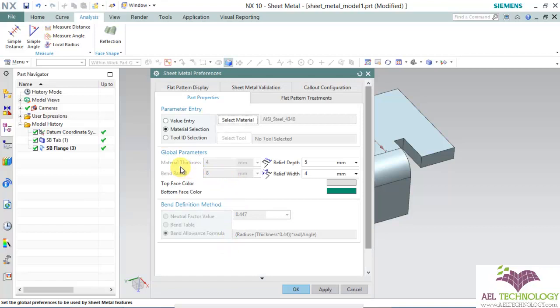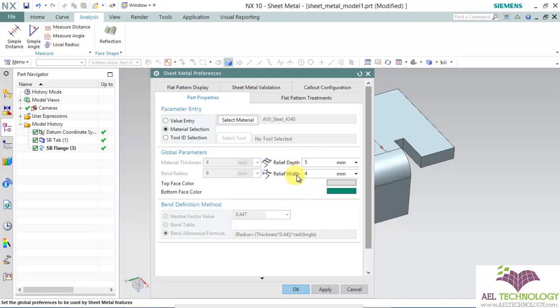Now you can see that we cannot edit the material value, bend radius value, neutral factor, bend table, anything we cannot edit. We can only edit relief depth and width.